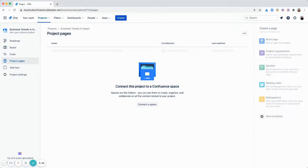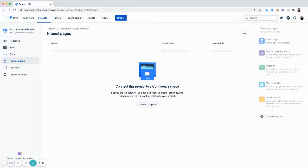So whether you're creating documentation, creating your product requirements, or wrapping a sprint up with a retro, having the two connected makes it so much easier to get things done.